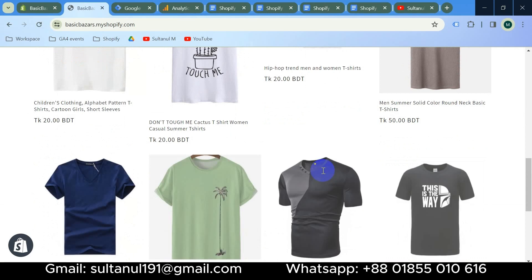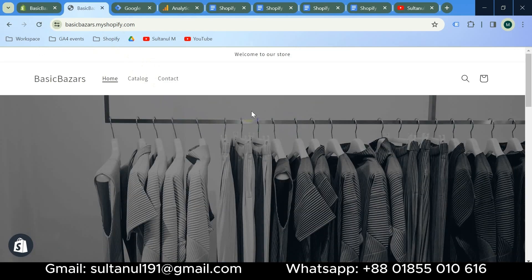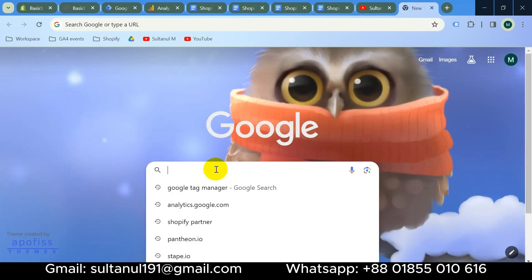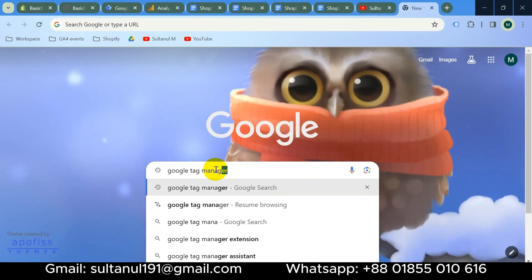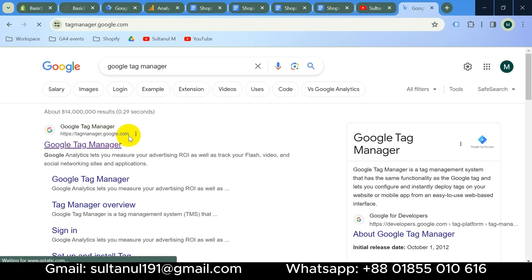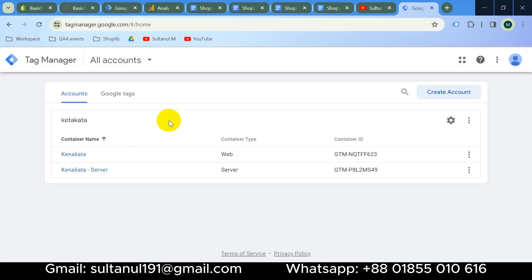This is my Shopify website where I will show you all kinds of tracking setups. I have also made a separate document for enabling the data layer step by step. First of all, we have to connect Google Tag Manager with Shopify. Let's create a Google Tag Manager account — open a new tab and search for Google Tag Manager. Open tagmanager.google.com.